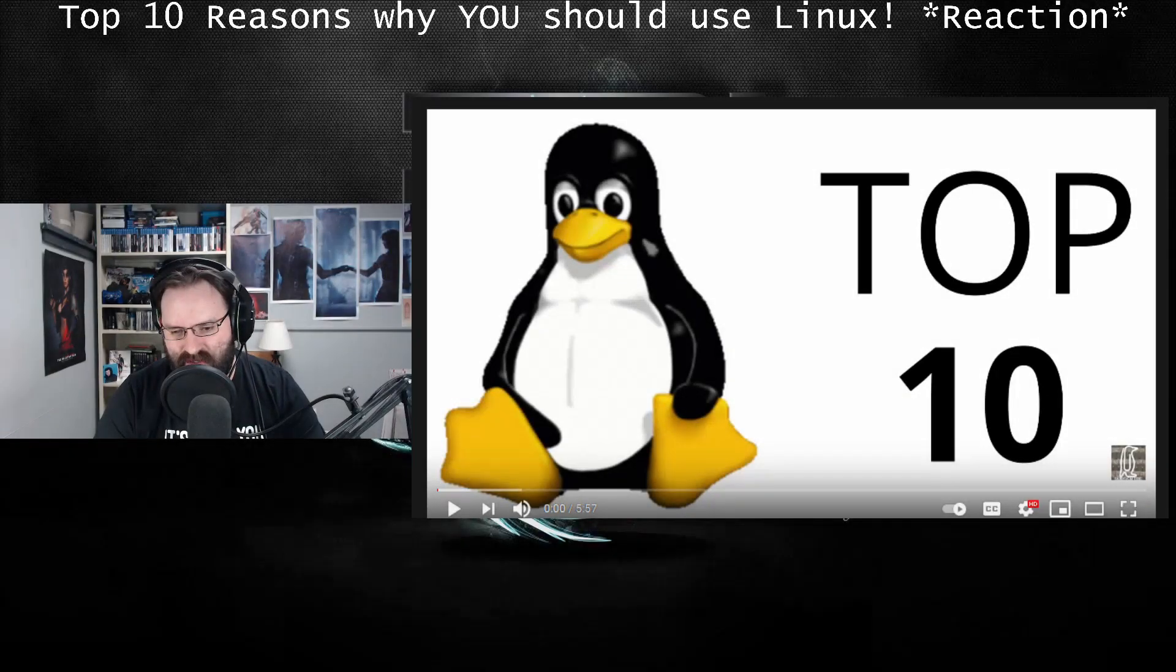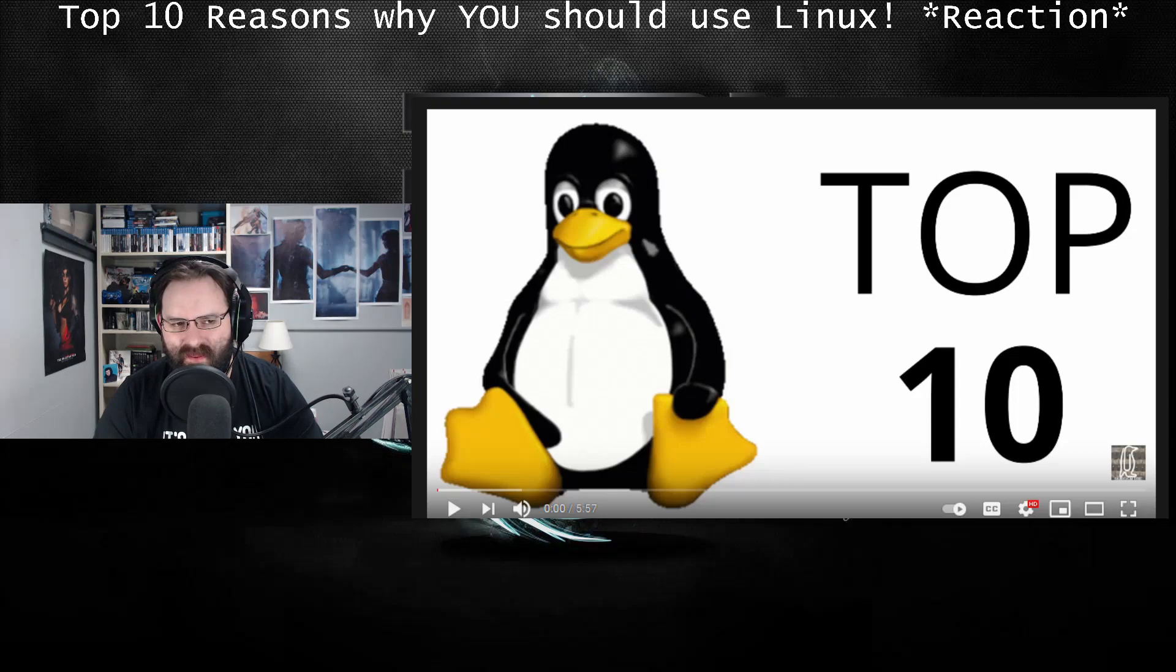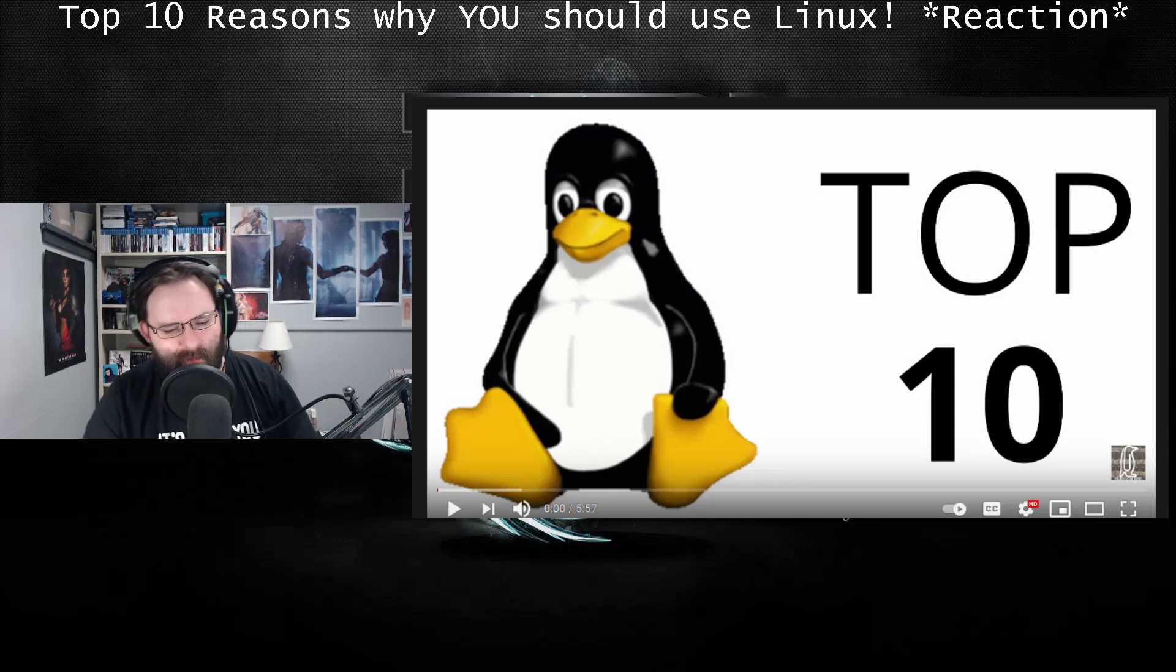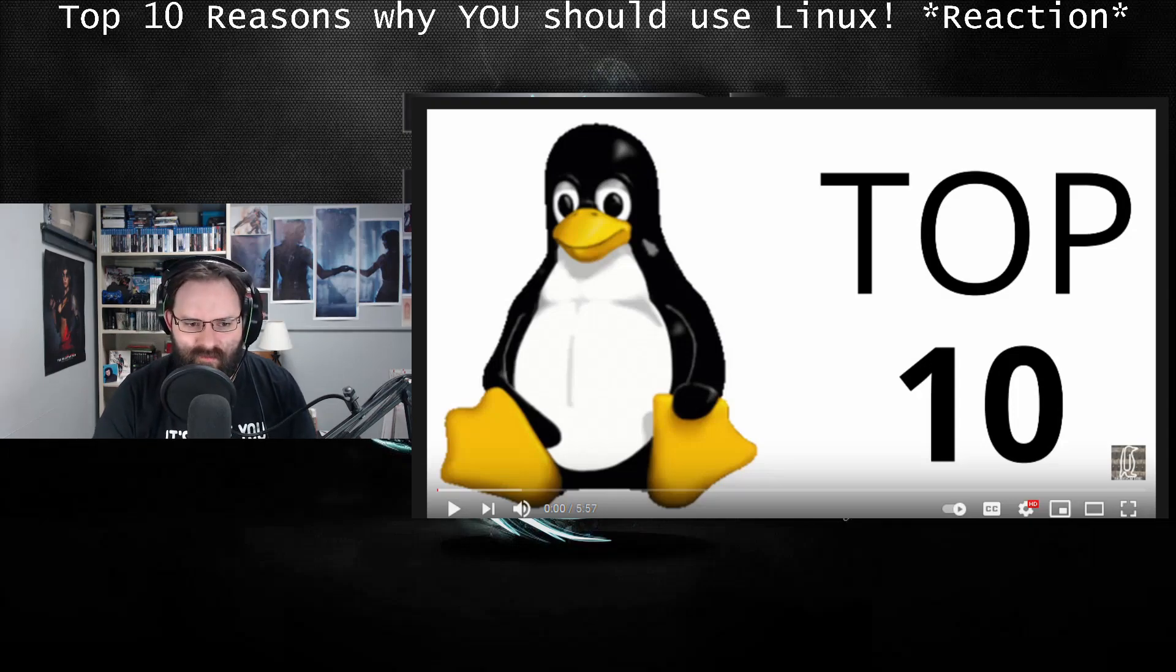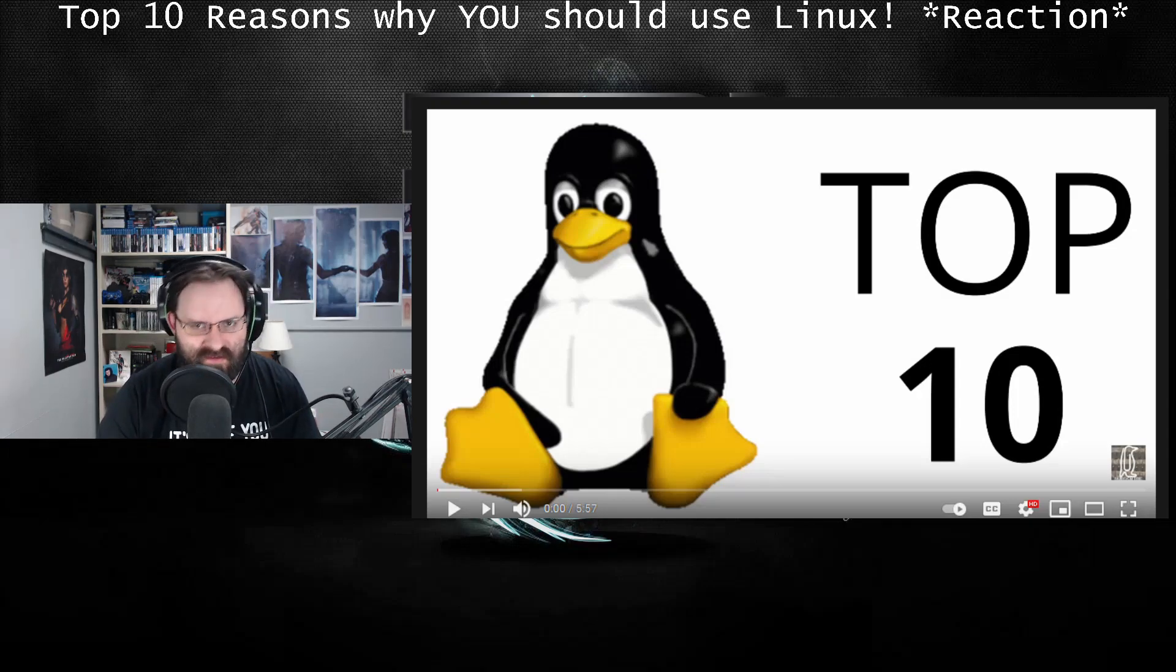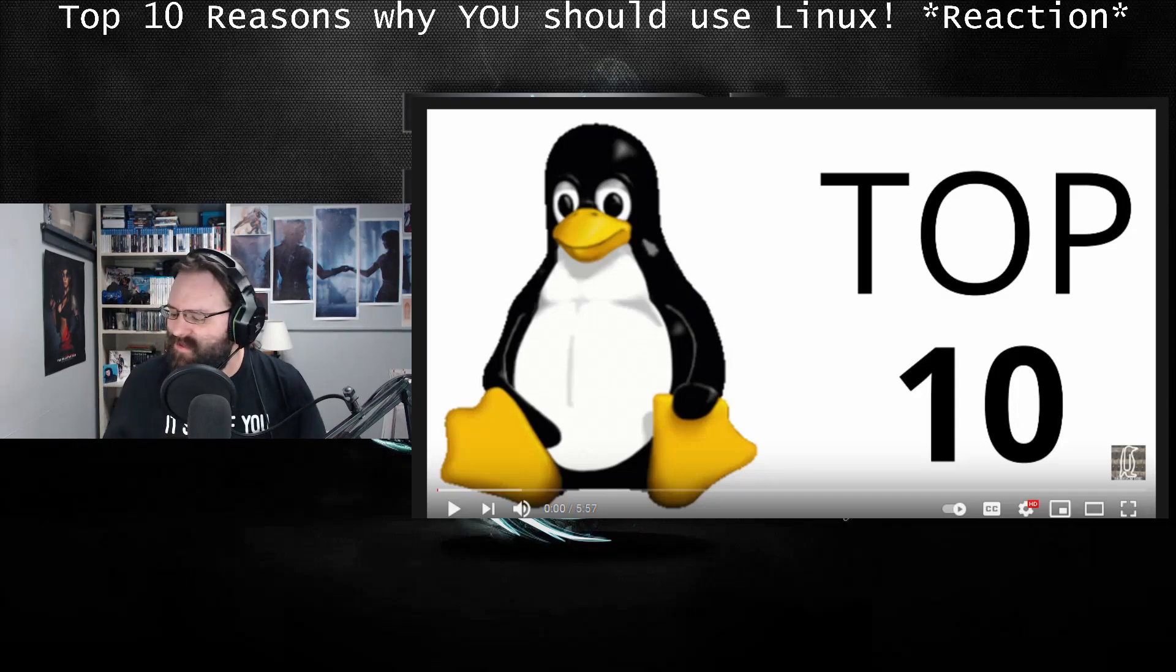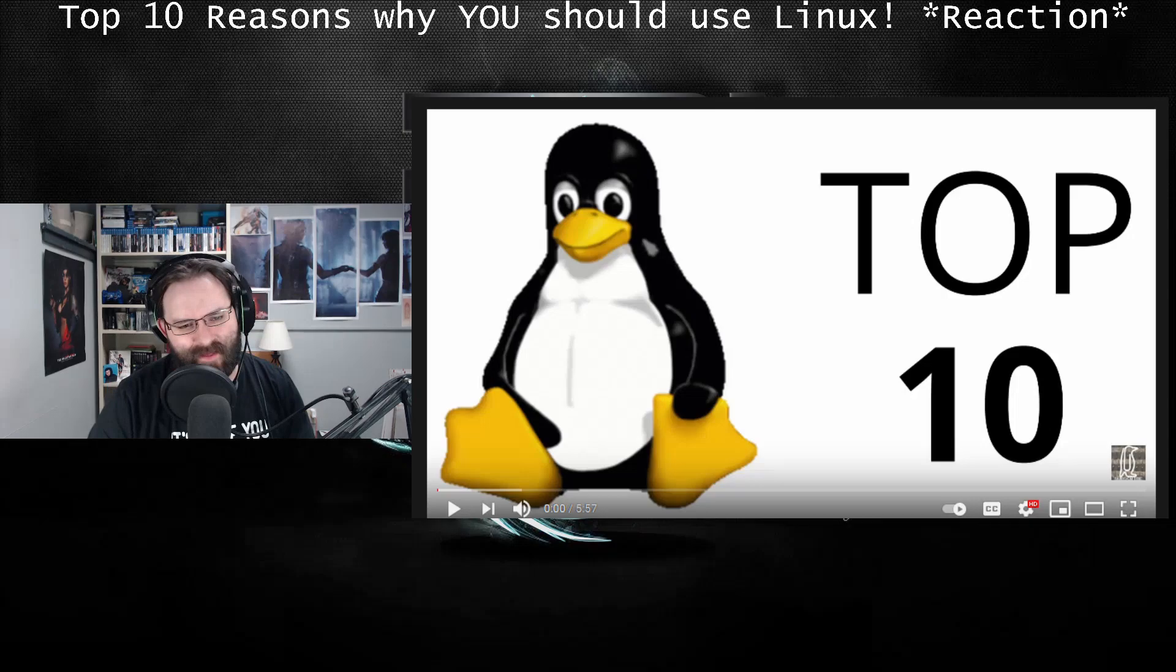Alright, what's going on boys and girls? In this particular video we're going to be doing a reaction for some Linux content. This one is Top 10 Reasons Why You Should Use Linux. I'm always curious to see where these go, see if they're the same tried and true reasons that we always get. Well, let's hope these are some different ones, because if it goes down the rabbit hole that I think it does, God help me, ranting will be followed.